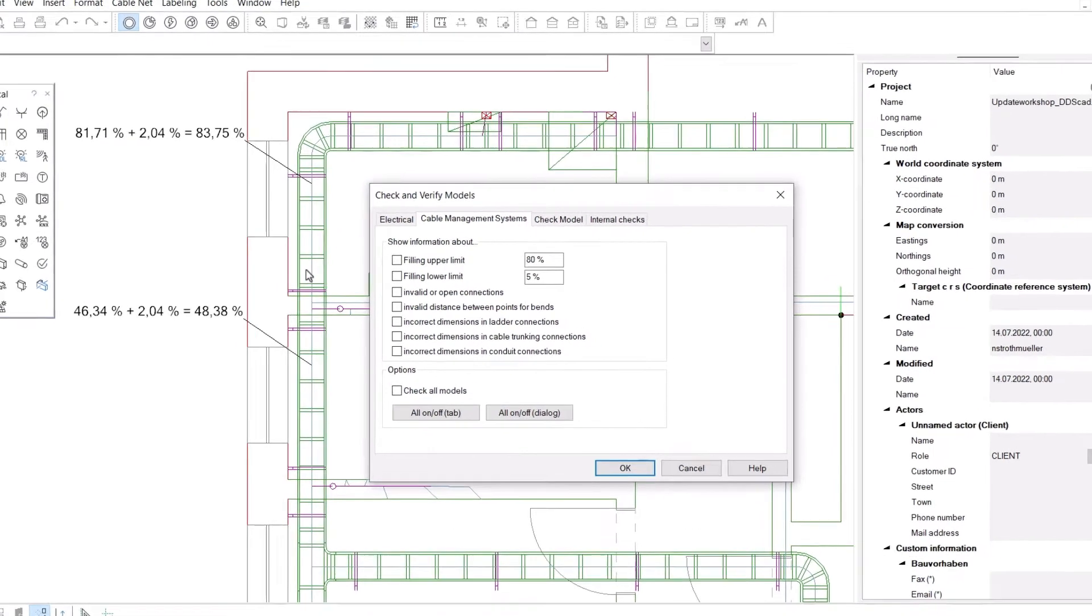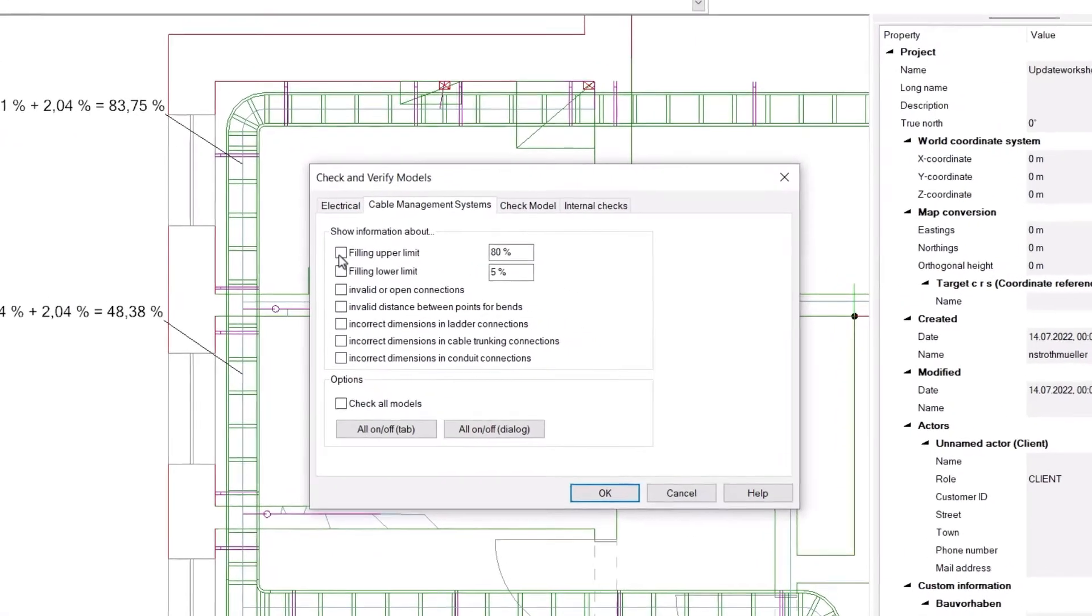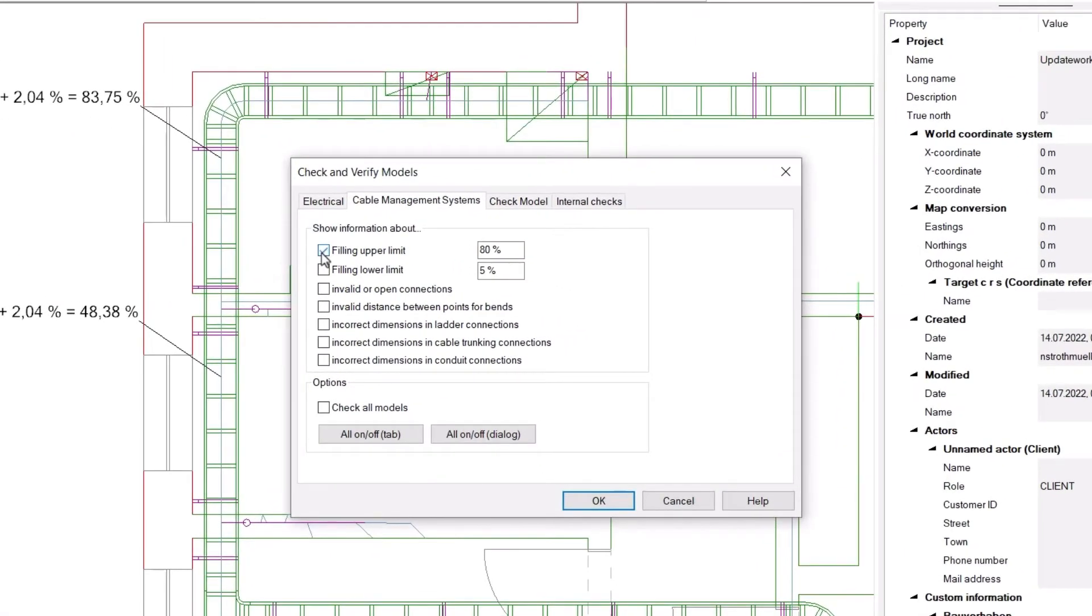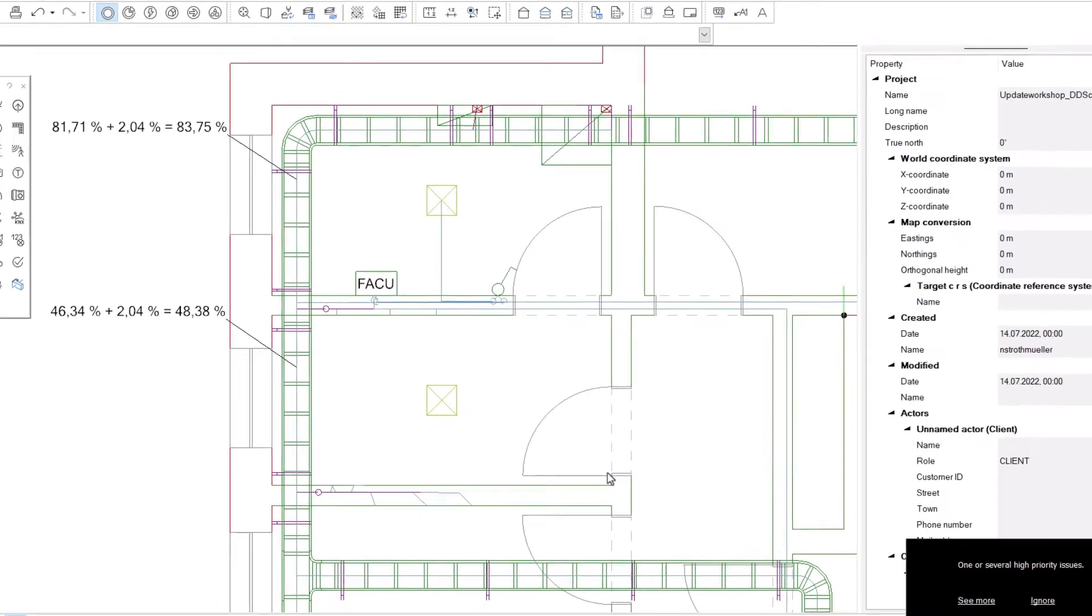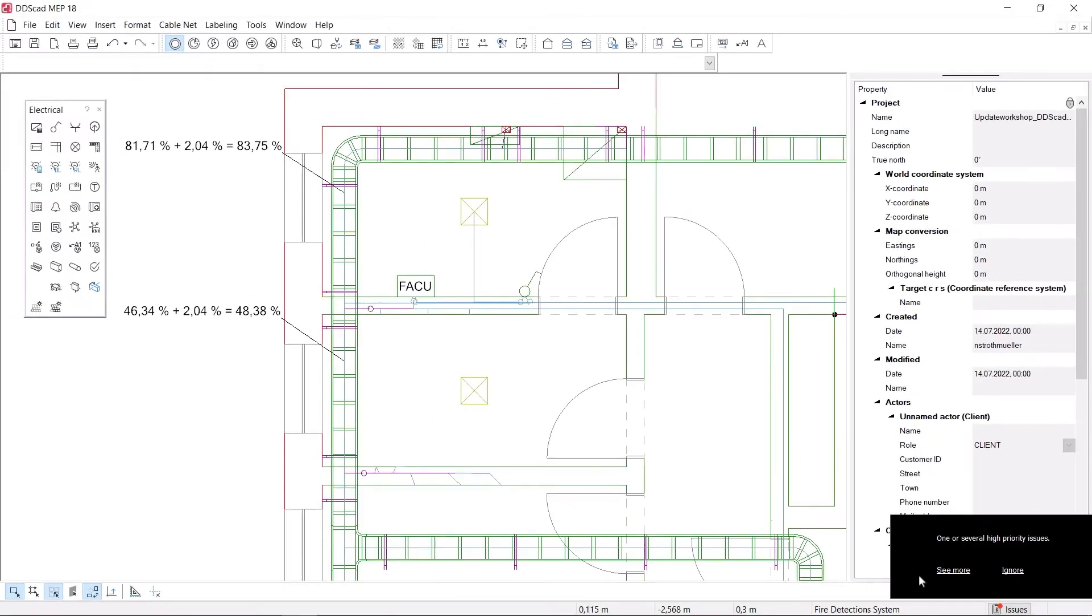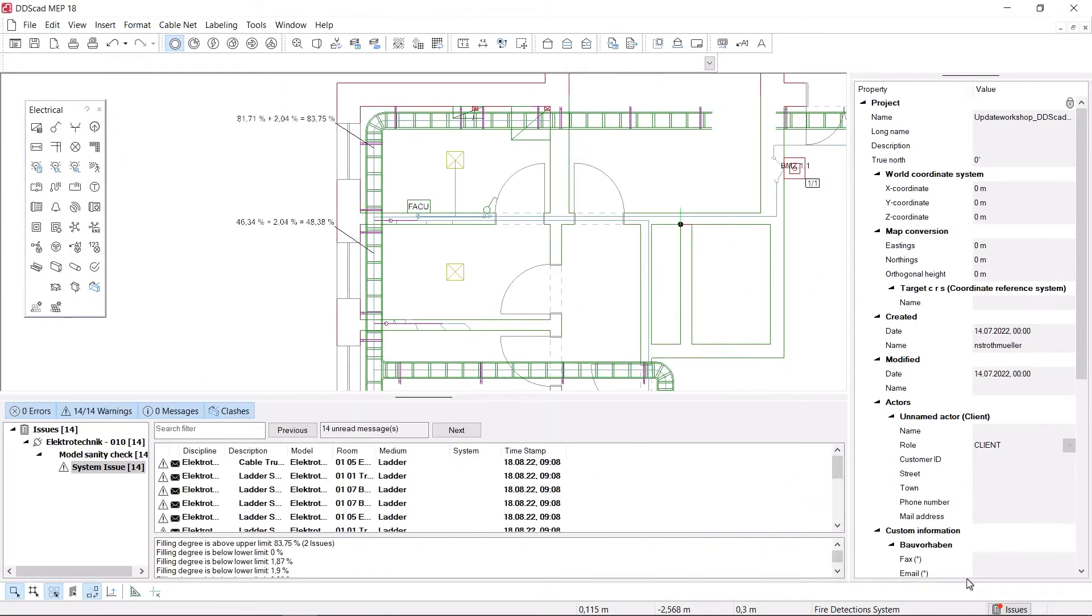The function also includes checking the installation system for minimum and maximum filling degree. If the predefined limits are exceeded or not reached, a message will be shown in the issue list.